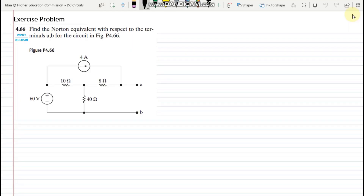Welcome back students. This is another exercise problem, which is 4.66, and in this problem we have to find out the Norton's equivalent of this circuit with respect to the terminals A and B.